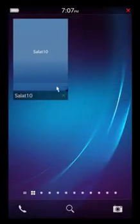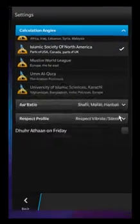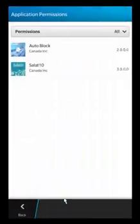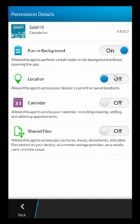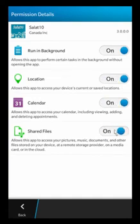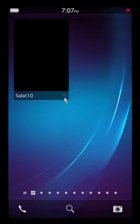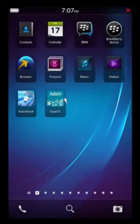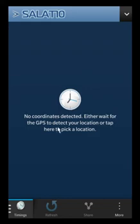I also have some other permissions disabled. As soon as you notice the app is going to complain about these other permissions — like location, calendar, and shared files — since these things are off, you want to make sure that all these permissions are on, otherwise the app might not be able to work properly. So once I have them set on, I'll go ahead and reopen the app.